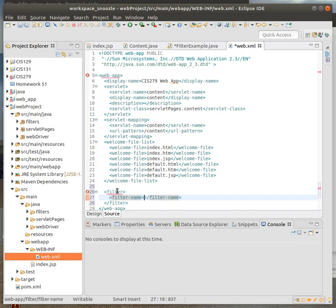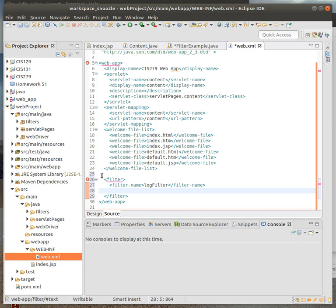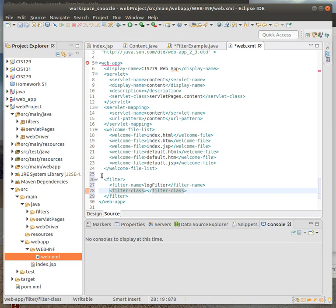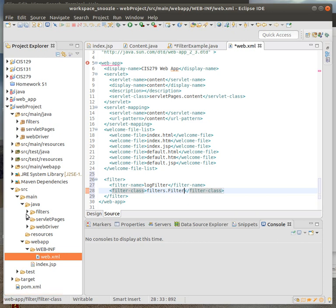Then I'll give it the filter name. We'll call this just log filter. Then also, I'm going to point to the class. So this is going to be the filter class. It's going to be filters dot filter example.